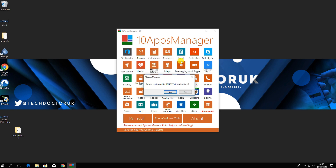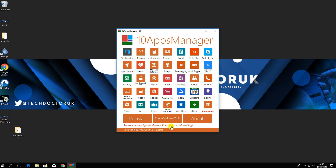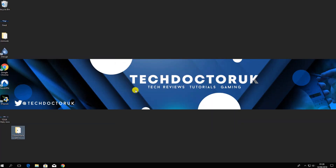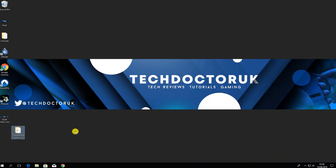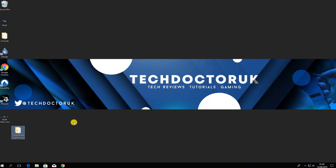Just as a word of warning, the tool does advise you to create a system restore point before uninstalling. You can do that if you want. Next up, we have disabling visual effects. Windows comes with some nice effects in the user interface — shadows, backgrounds, custom themes — but if you want maximum performance, especially on an older computer, turning these off will give you a boost.